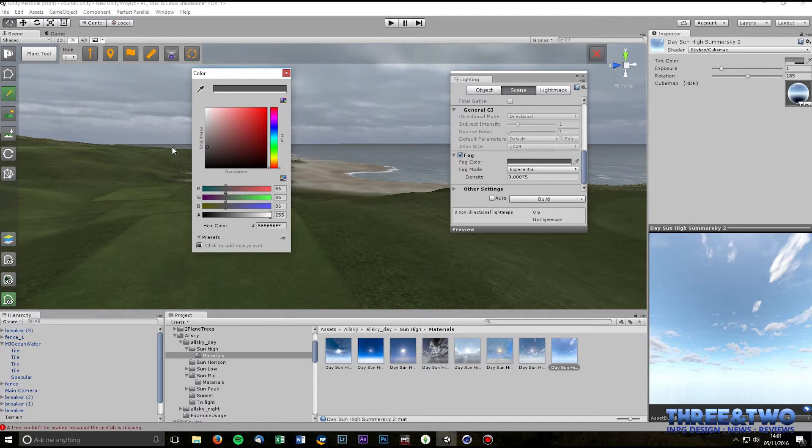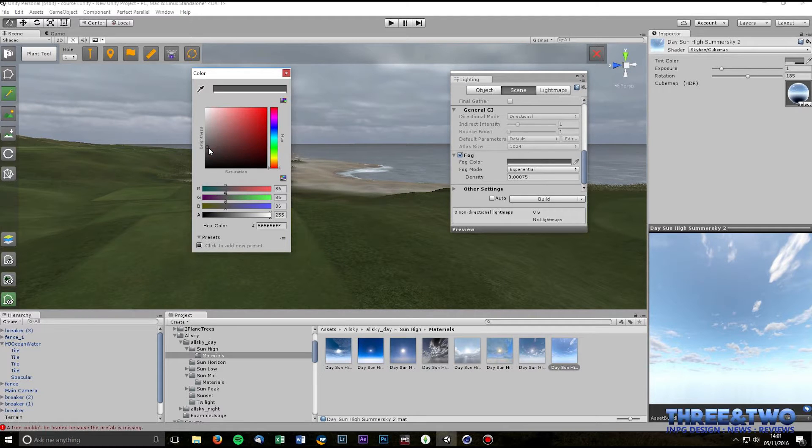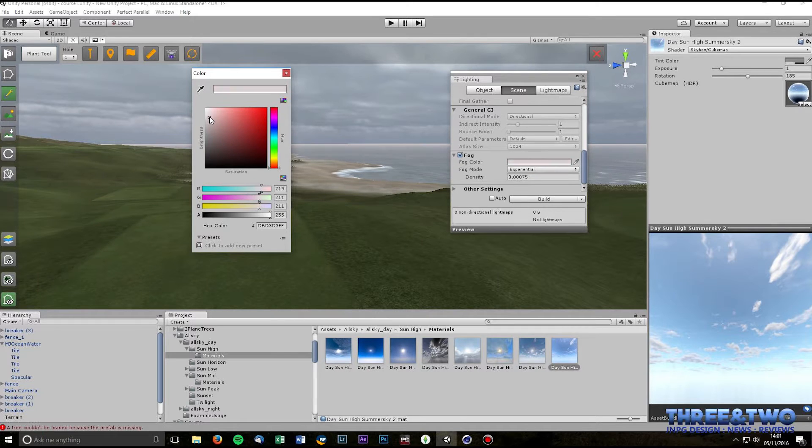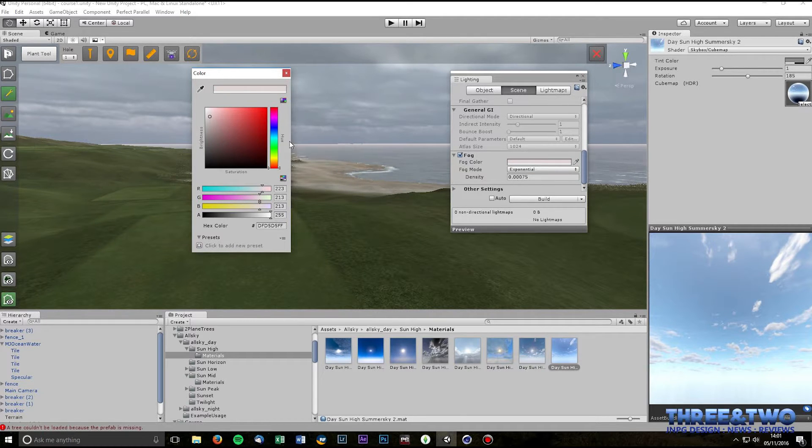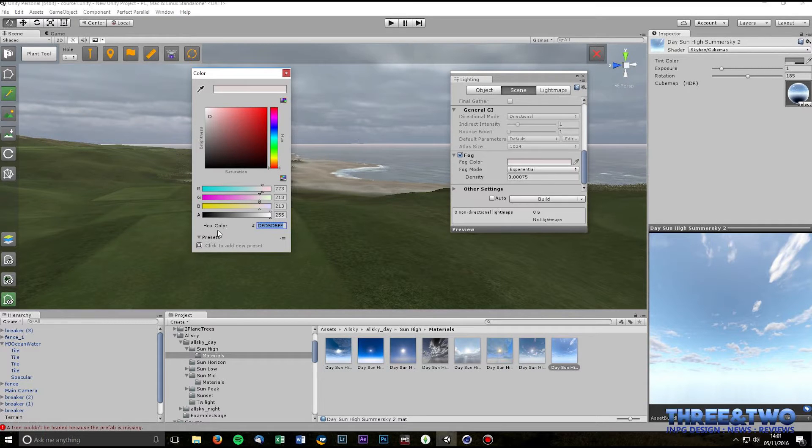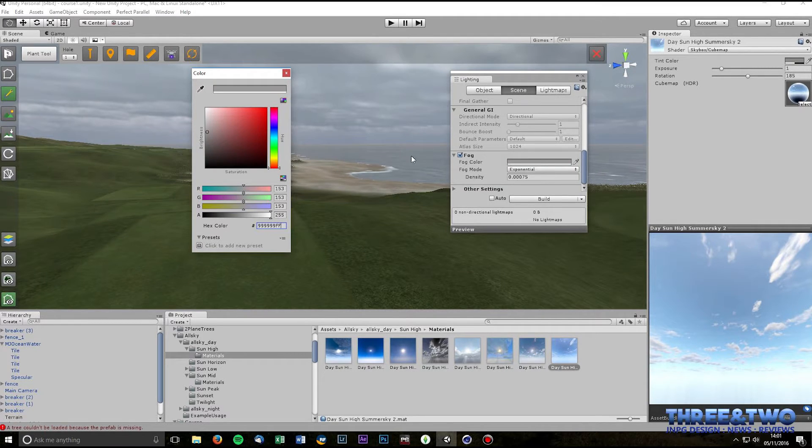If you make it lighter your fog is more visible but also again you're changing this line on your horizon. So I try to set mine where it has as little impact as possible on the horizon.